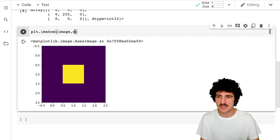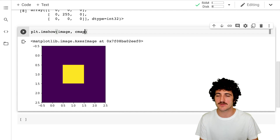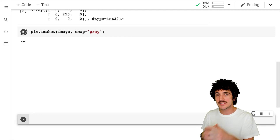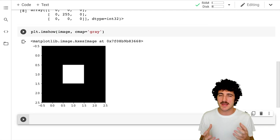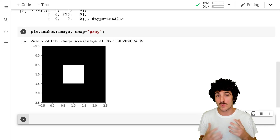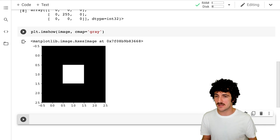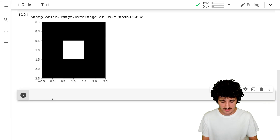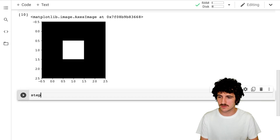If we change the cmap — the color map — to gray, we'll see that everything is black except for that middle pixel. So we have an image that is three by three.